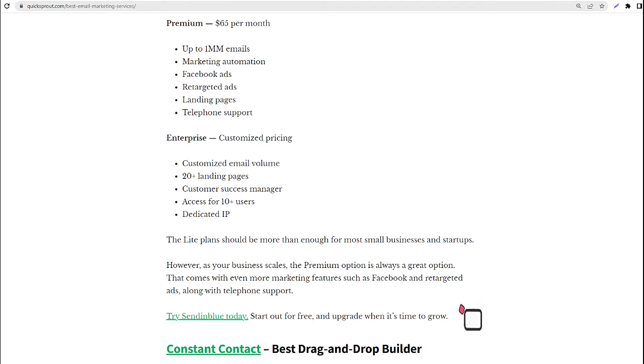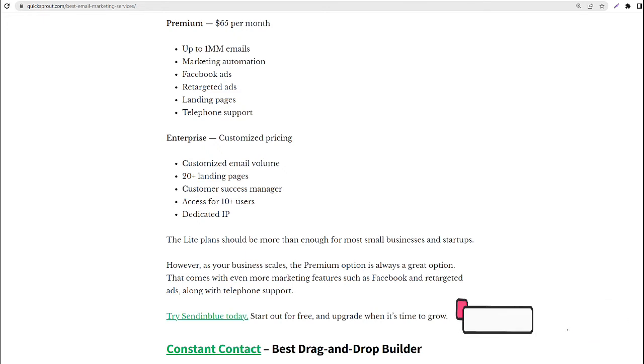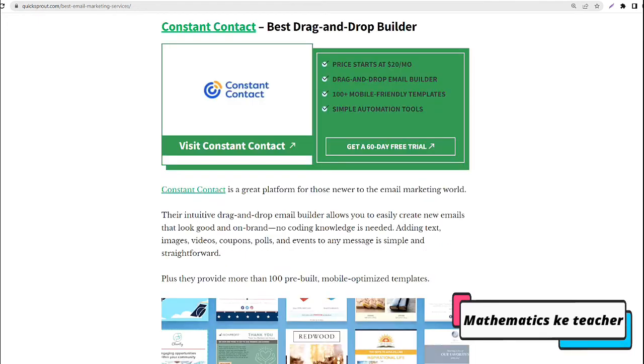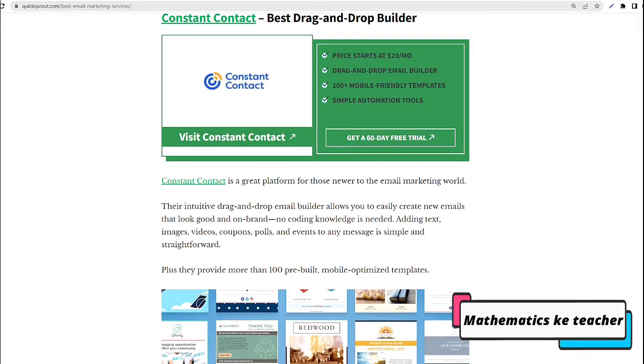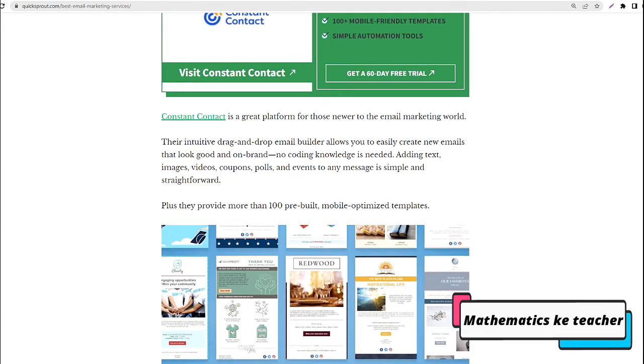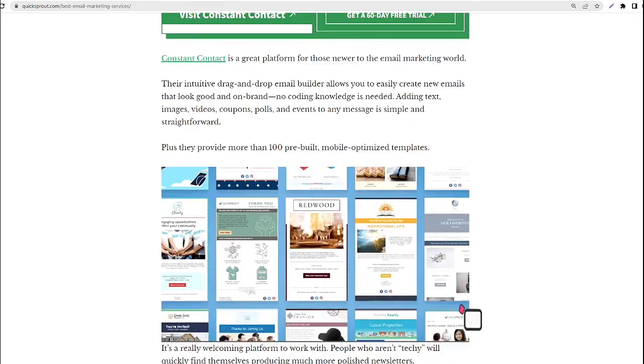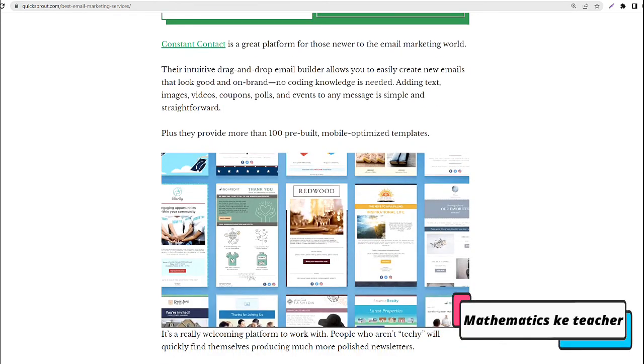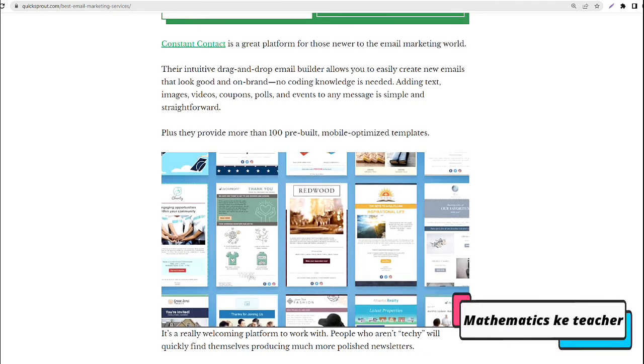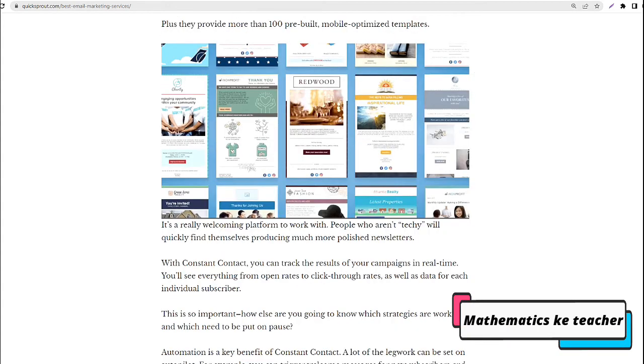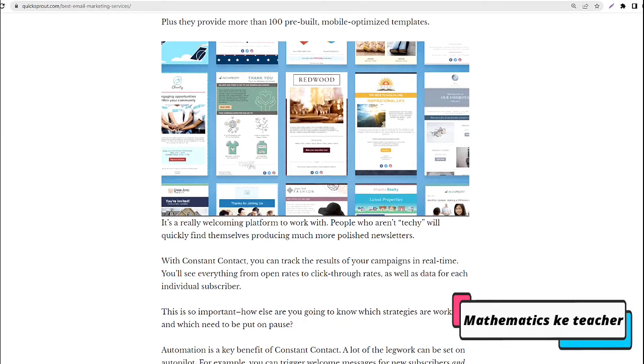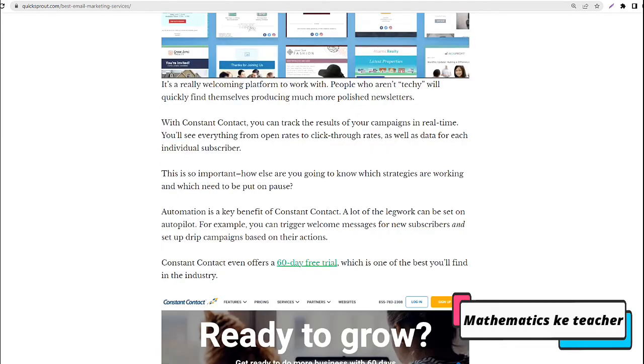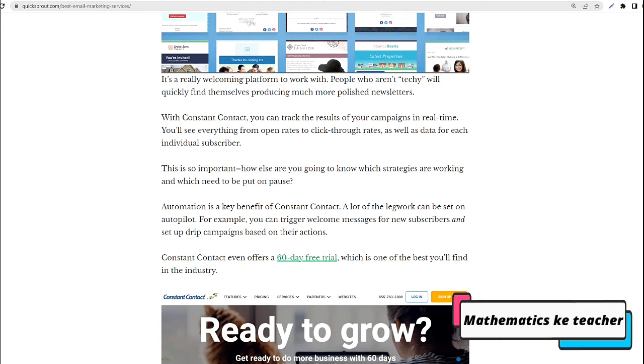Constant Contact, best drag and drop builder. Constant Contact is a great platform for those newer to the email marketing world. Their intuitive drag and drop email builder allows you to easily create new emails that look good and on-brand. No coding knowledge is needed. Adding text, images, videos, coupons, polls, and events to any message is simple and straightforward. Plus they provide more than 100 pre-built, mobile-optimized templates.